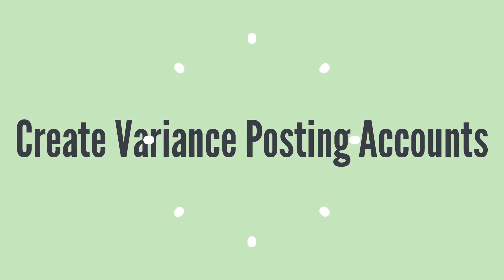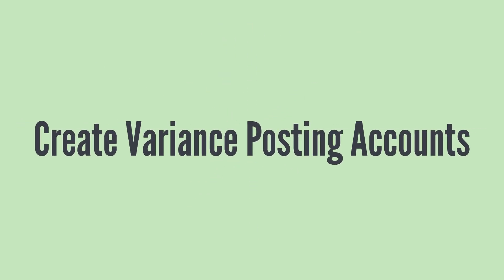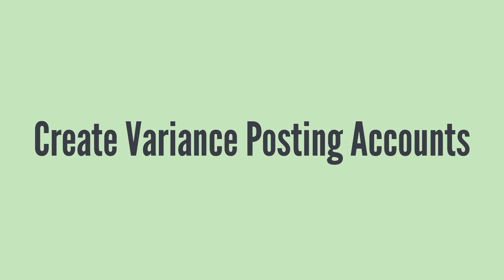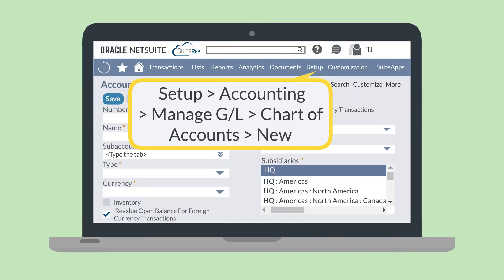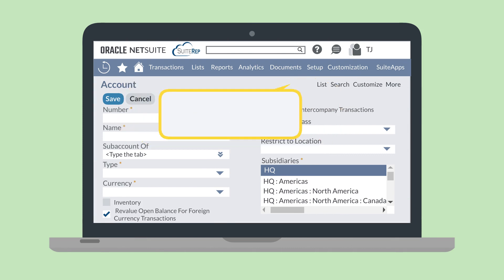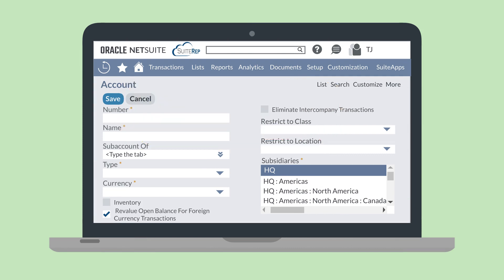Before you can create the variance rules, you'll need to create your destination accounts for the foreign currency variances. To create these accounts, navigate to Setup, Accounting, Manage GL, Chart of Accounts, New. The accounts you create for foreign currency variances must be one of two types: Other Income or Other Expense.